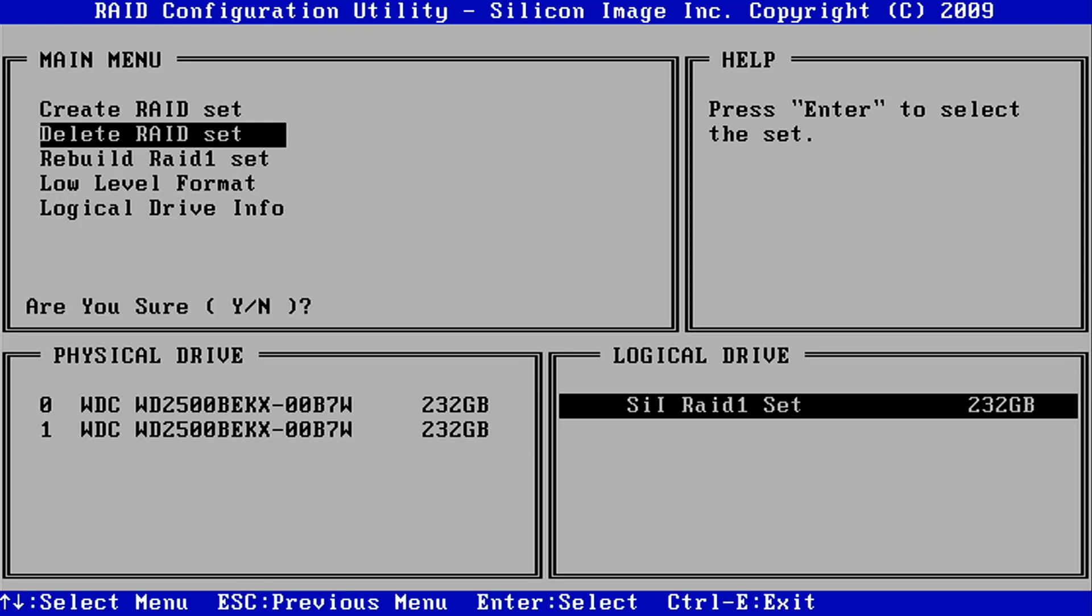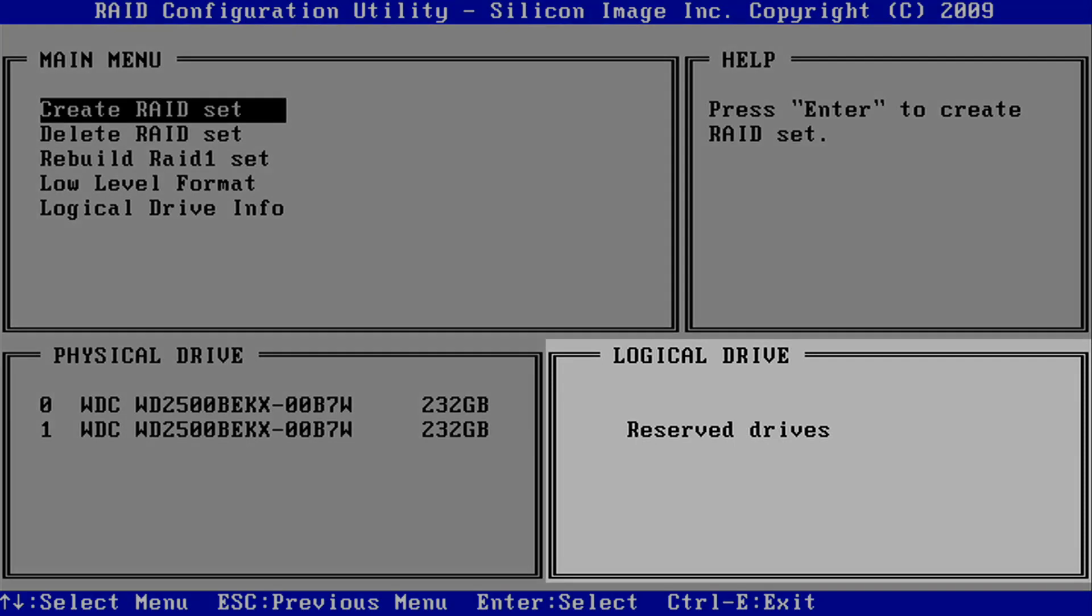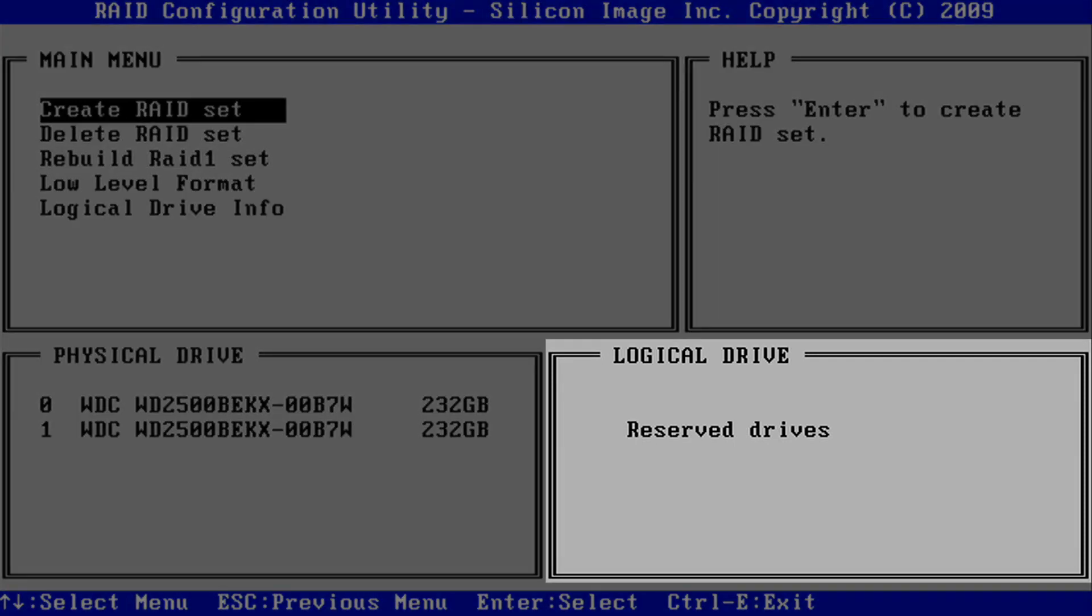To confirm the deletion, press the Y key. After the RAID set has been deleted, the Logical Drive section should say Reserve Drives.